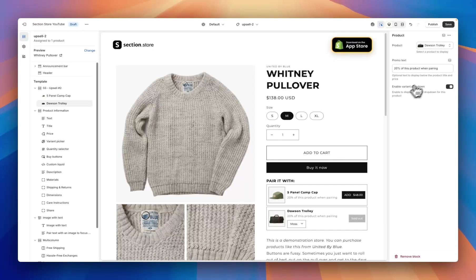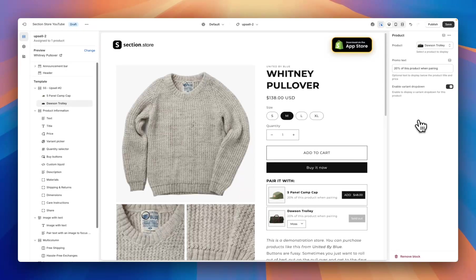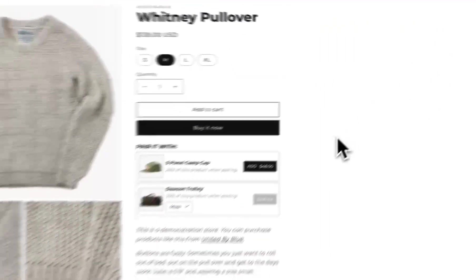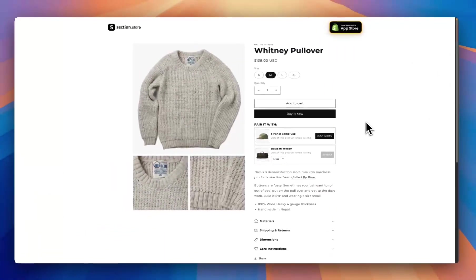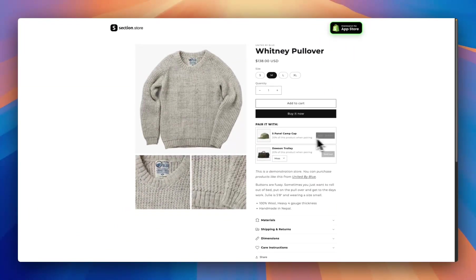Select your product from the product option or add it via a meta field, add some promo text, and turn on or off the variant dropdown depending on if the product has variants. Then move down to the second product block — if you only want to upsell one product you can hide the second block, otherwise it's much the same: select a product, connect a meta field, add promo text, and turn on or off the variant dropdown. Once you're happy, head to the top right corner and hit save.